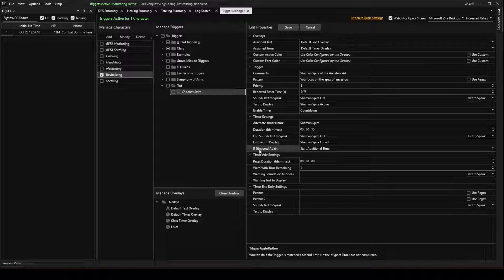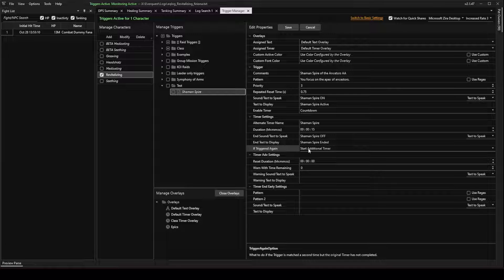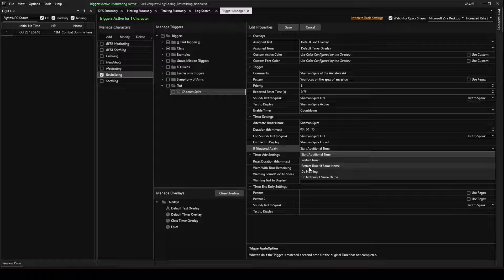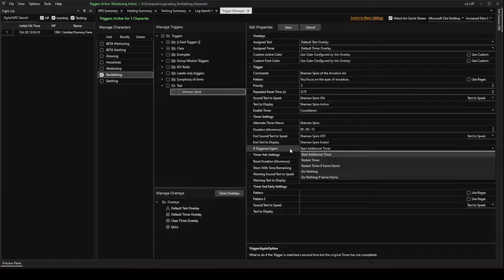So if this ability is triggered again, do we want to start a new timer? We can leave that alone for this because usually there's not two shamans in the group. But you can change this to restart it or restart it if it's the same name.